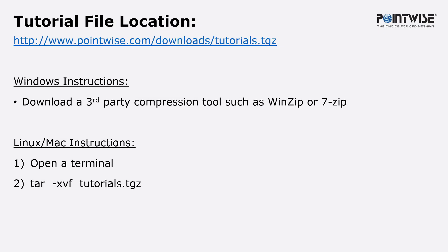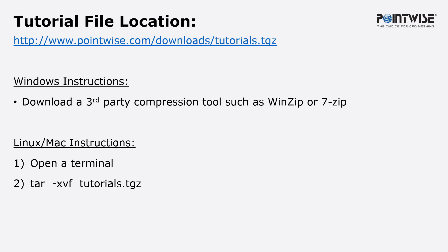Once you've downloaded the file, what do you do then? Well, if you're using Windows, you can use a third-party compression and decompression tool, either WinZip or 7-Zip, and that will extract all the files from that compressed file. If you happen to be using Linux and Mac, you just open up a terminal, navigate to the location of this downloaded file, and run tar -xvf and then the name of the file, and it will extract all of the files and their directory structures to the particular folder that you're in.